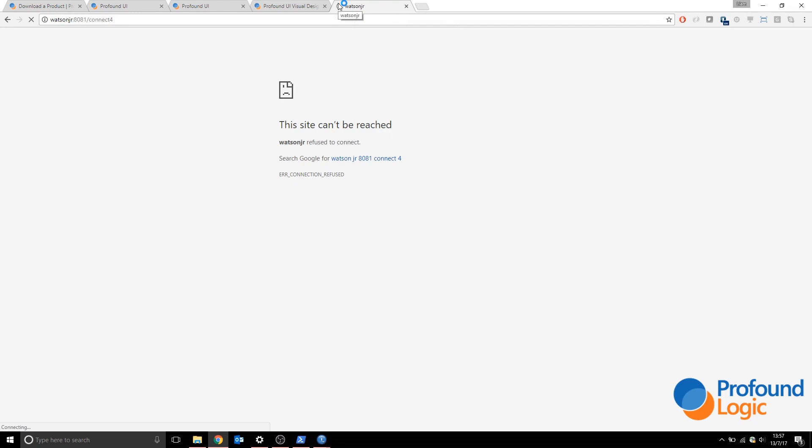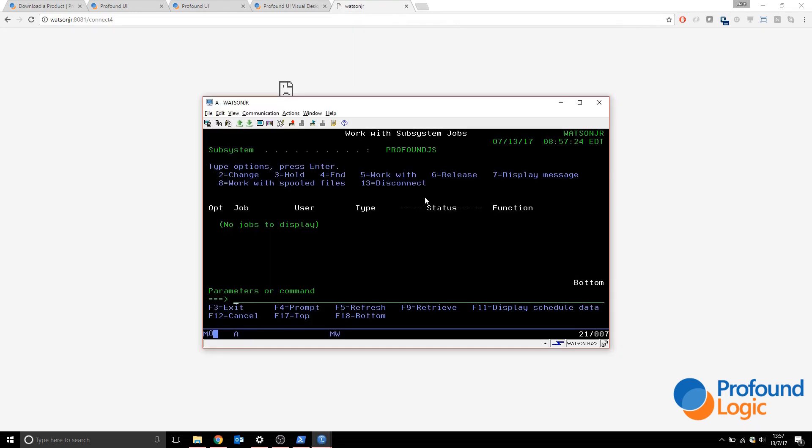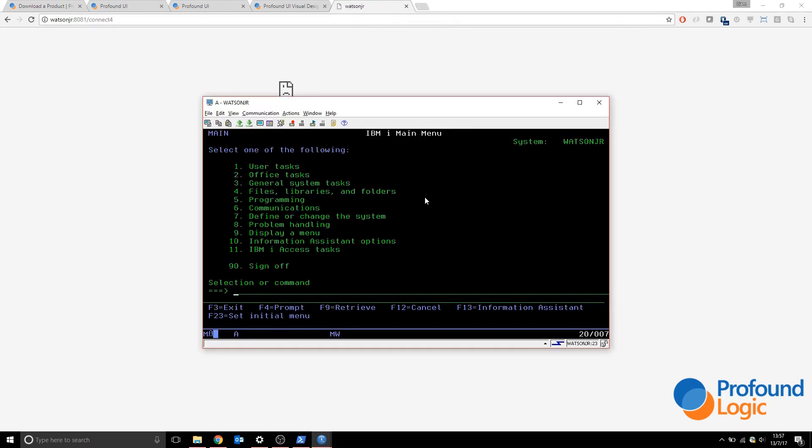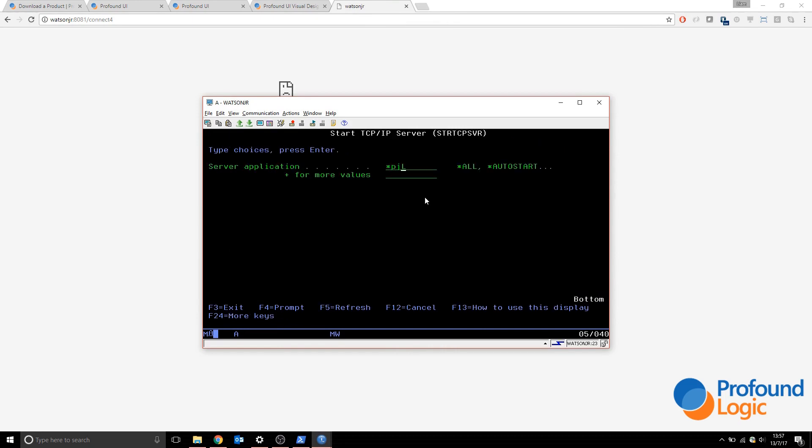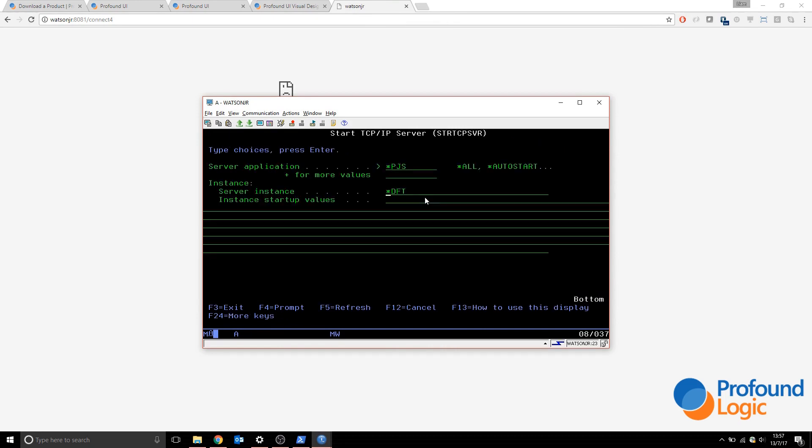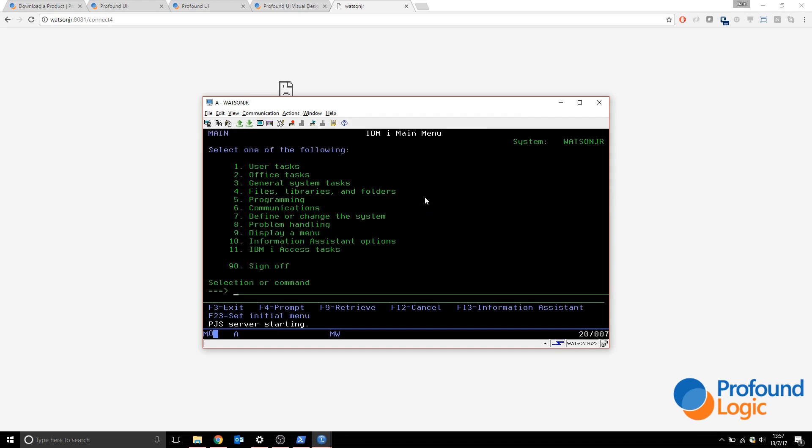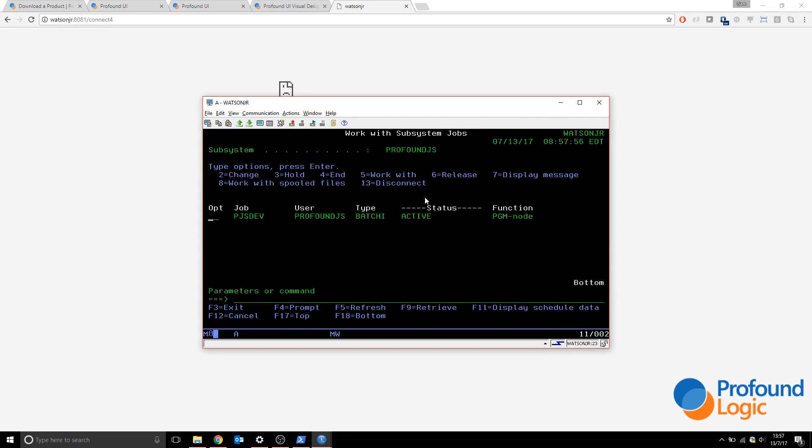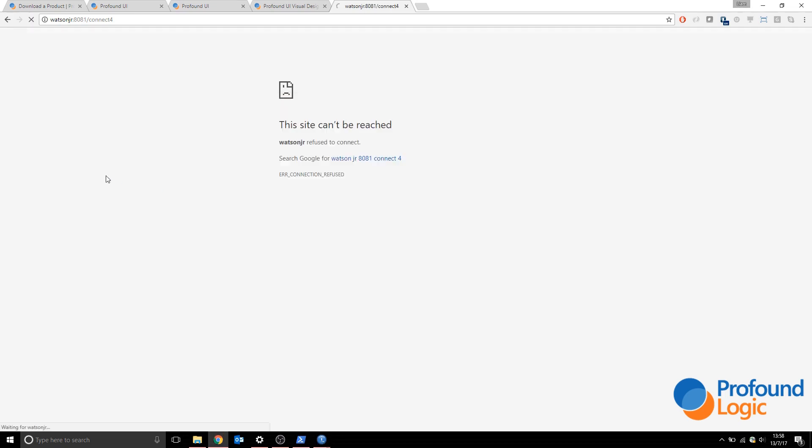If we use start TCP server and we use star pjs with the instance name of pjs dev, the pjs server will start. We can do work sbs job Profound JS again and it's running. If we refresh, the instance is running again.